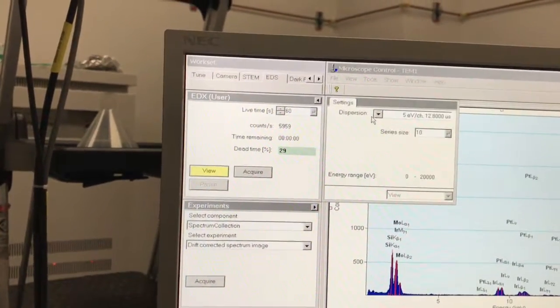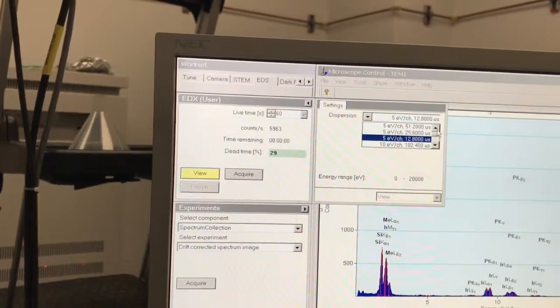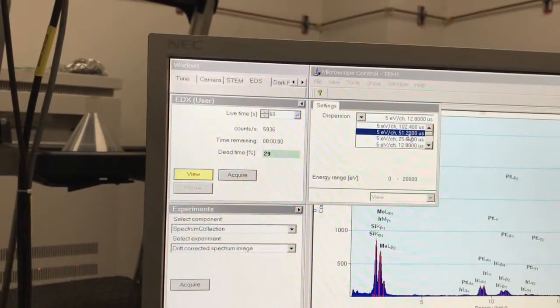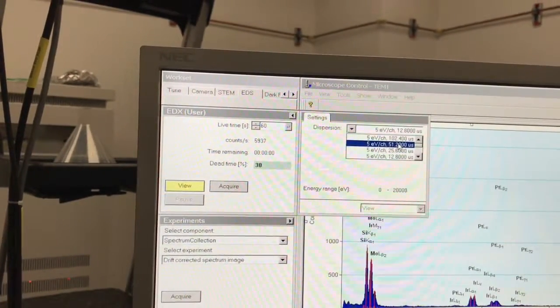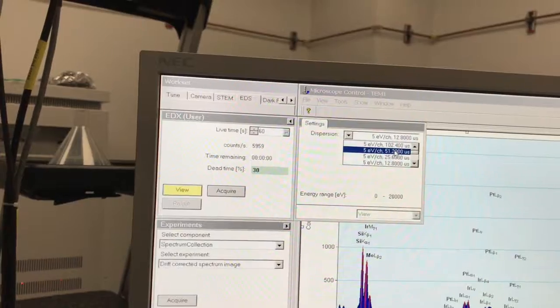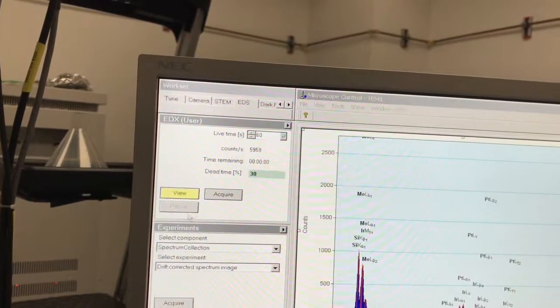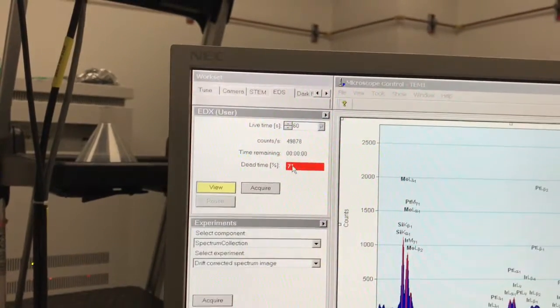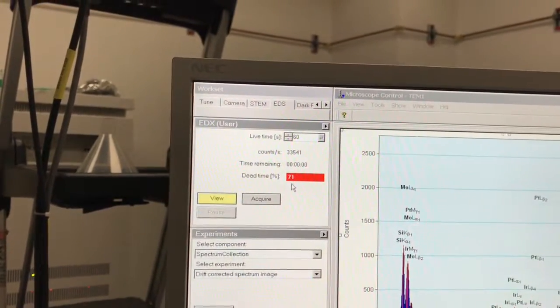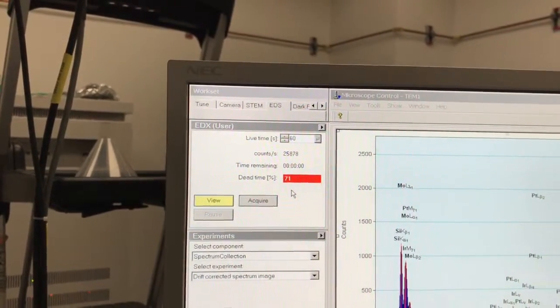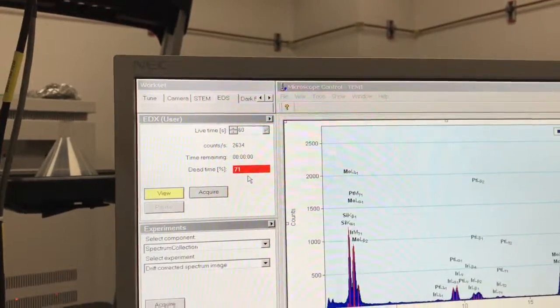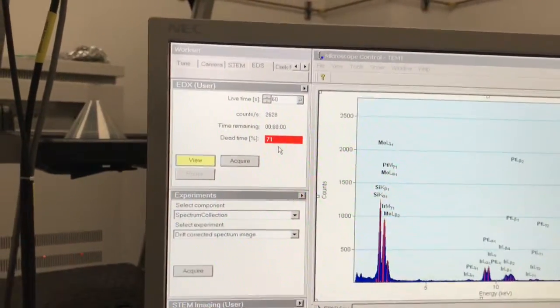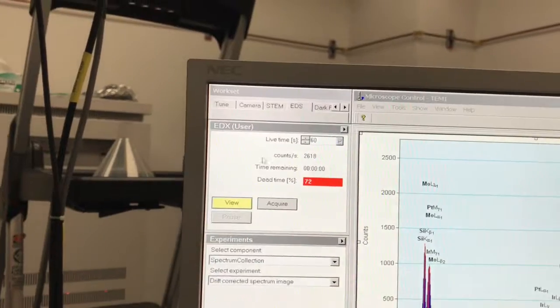One thing I can do here just to show you: if I make my dispersion—let's say I go to 51.2 microseconds here for the same EV per channel—you can see now my dead time went way up.